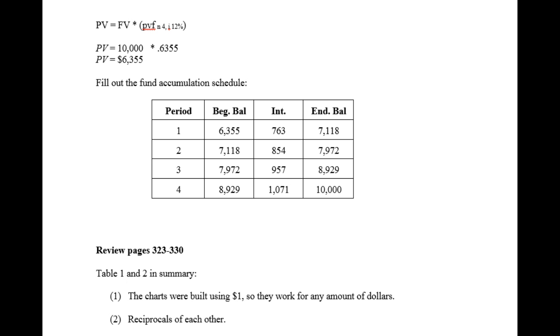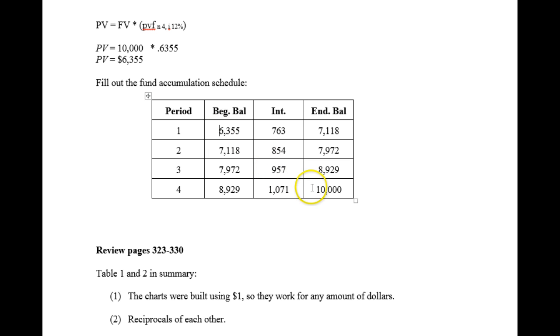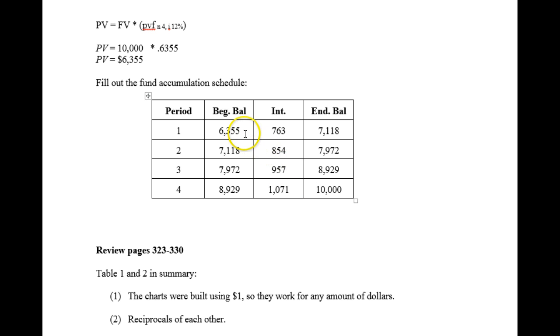The fund accumulation schedule looked like this. We started with $6,335 and we grew it to be $10,000. If you go from $6,335 and grow, you're using table 1. If you know $10,000 and you want to get back to $6,355, you discount using table 2. Let's start with these two numbers.